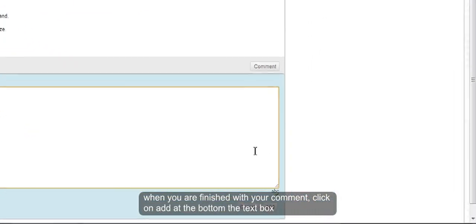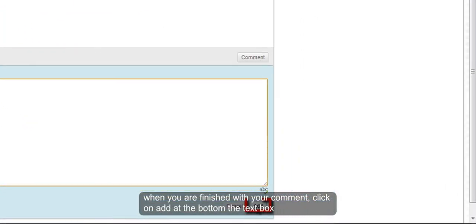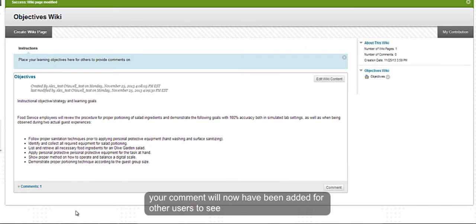When you are finished with your comment, click on add at the bottom of the screen. Your comment will now have been added for other users to see.